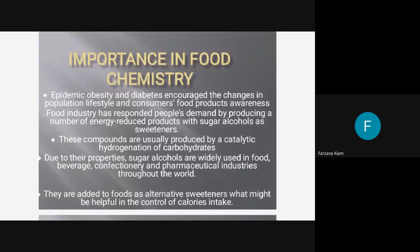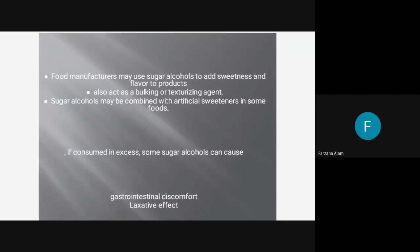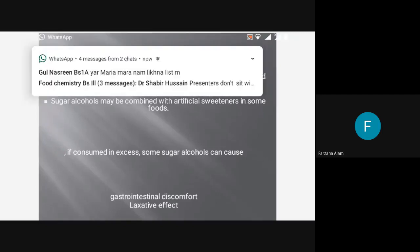Due to their properties, sugar alcohols are widely used in food, beverage, confectionery, and pharmaceutical industries throughout the world. They are added to foods as alternative sweeteners, which may be helpful in the control of calorie intake. Food manufacturers may use sugar alcohols to add sweetness and flavor to products, and they also act as bulking or texturizing agents. Sugar alcohols may be combined with artificial sweeteners in some foods. However, if consumed in excess, some sugar alcohols can cause gastrointestinal discomfort. Thank you for listening.